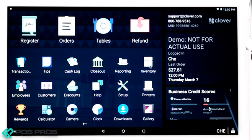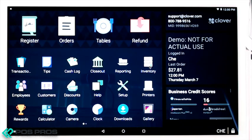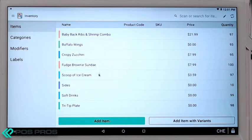The Inventory tab is where you can make changes to the menu. Clover can enter your existing menu, but since changes happen in the restaurant business, you can add new items, specials, and price changes on your own through this app. You can import changes with a spreadsheet on the Clover.com dashboard where you can update all the changes and then import, or you can make changes one by one through this app.